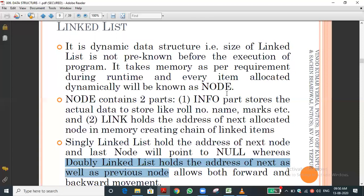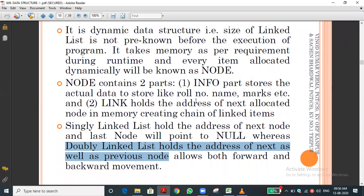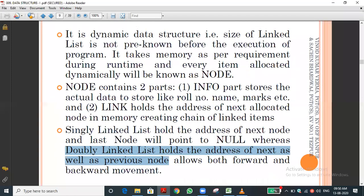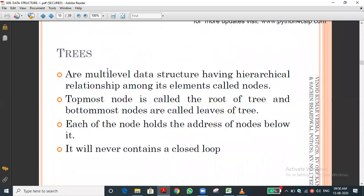The key terms to remember for linked lists are: node, info, link, singly linked list, and doubly linked list. These are the terms you need to keep in mind. That completes the theory portion on linked lists.